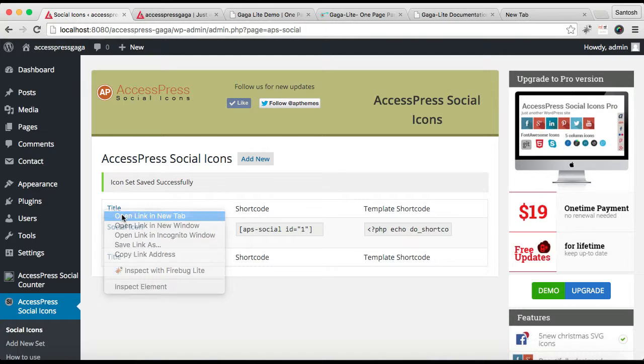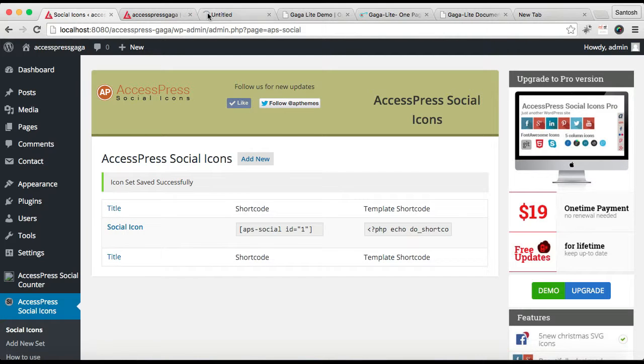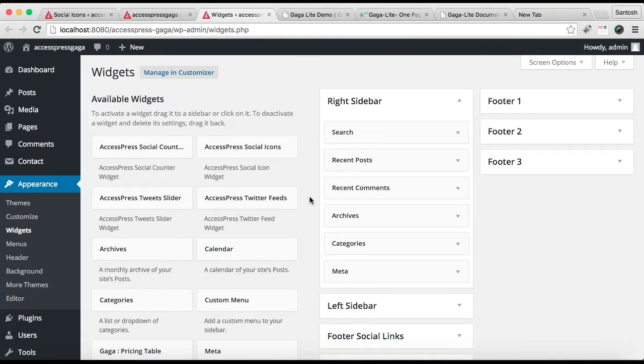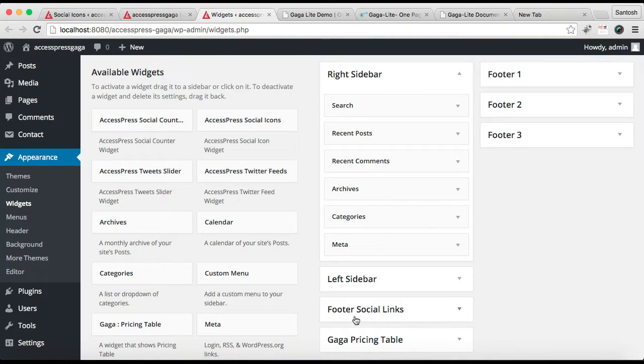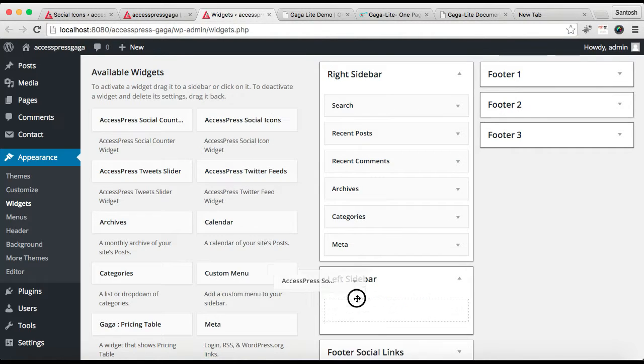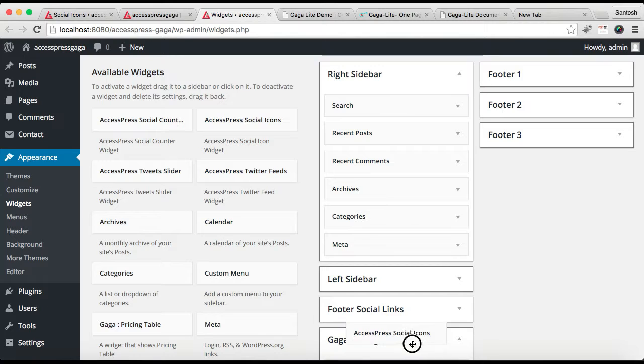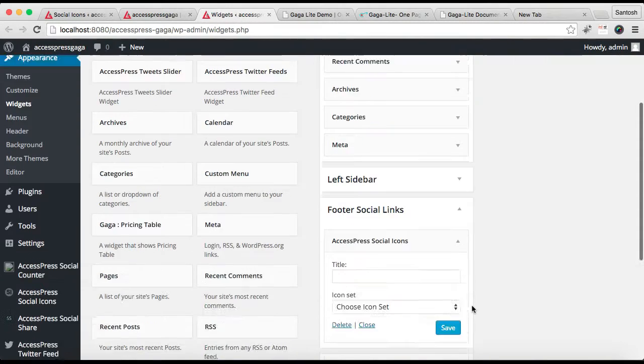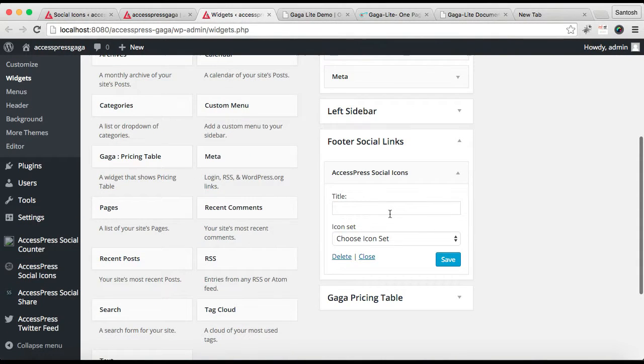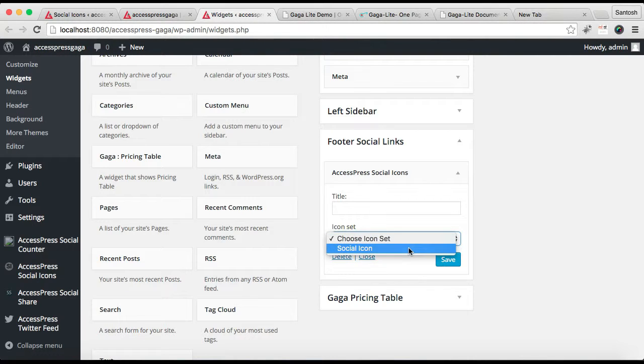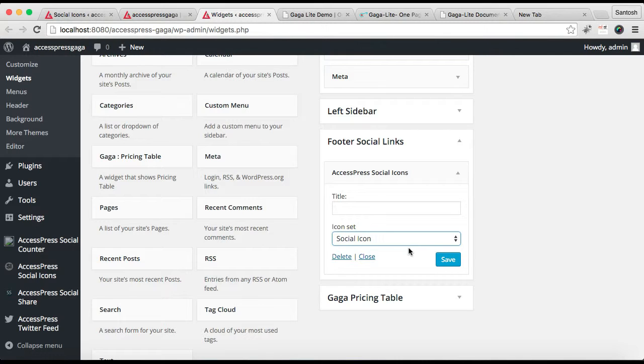Add the AccessPress Social Icon widget - just click and drop it here. You can add a title for this section if you want. Select the icon set we just created, then save it.